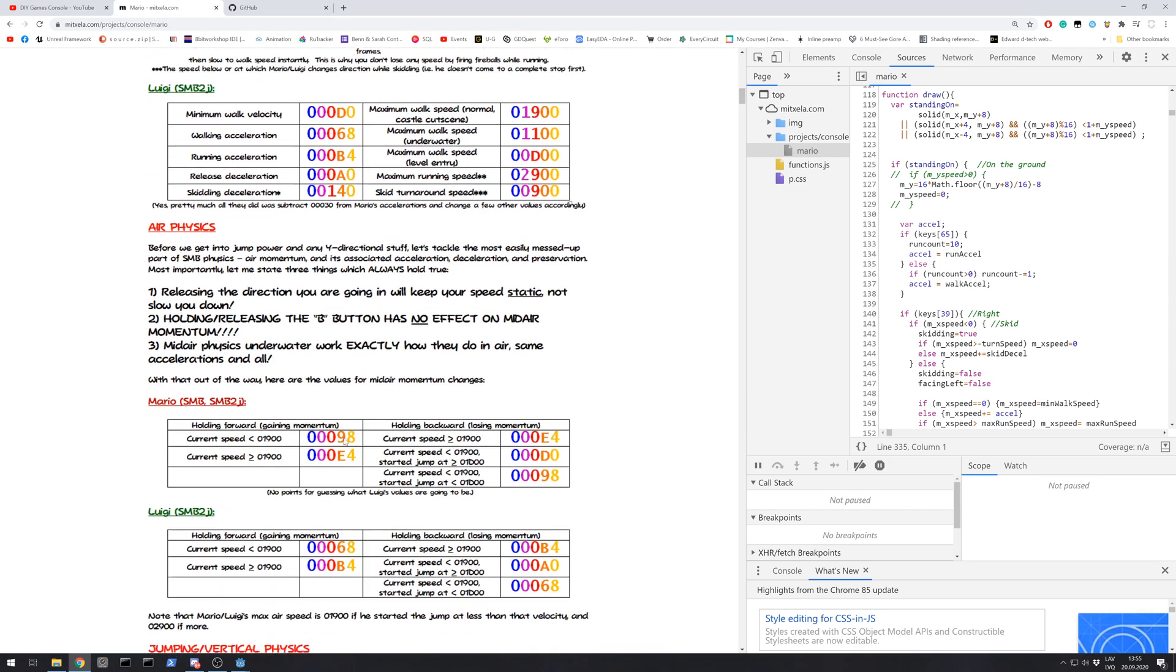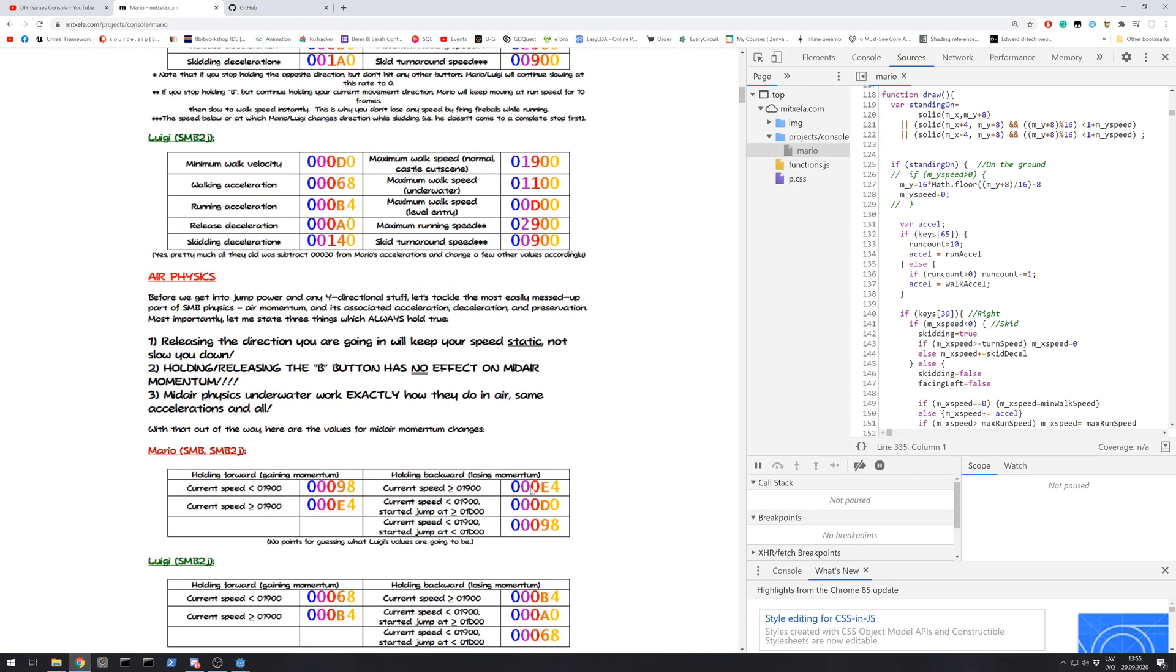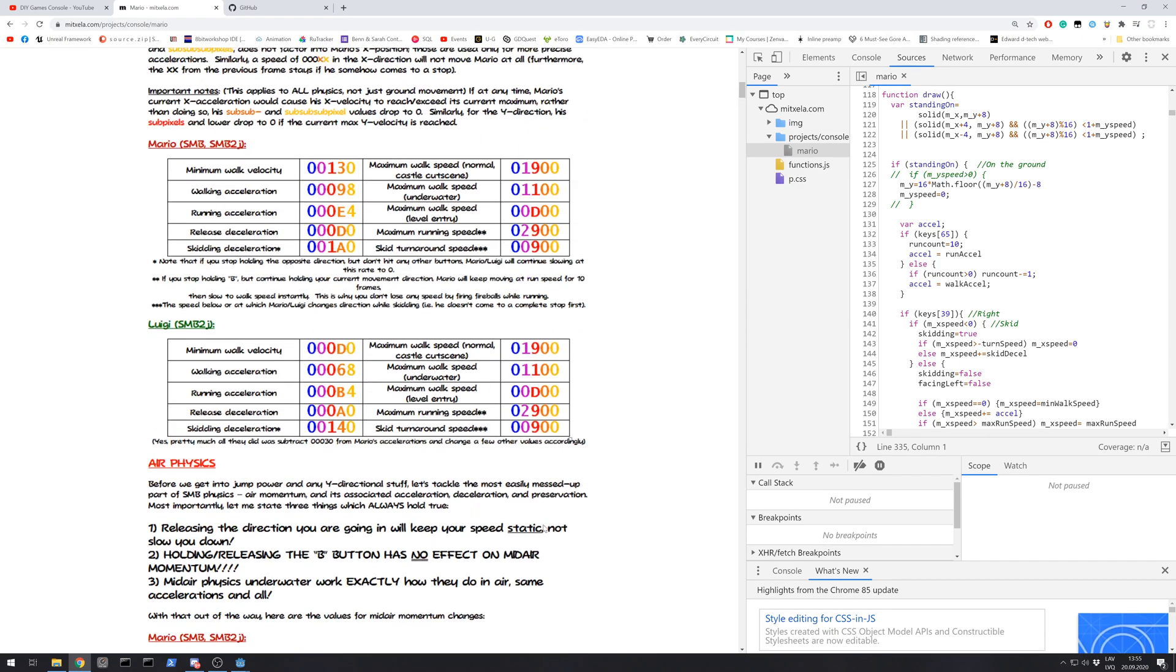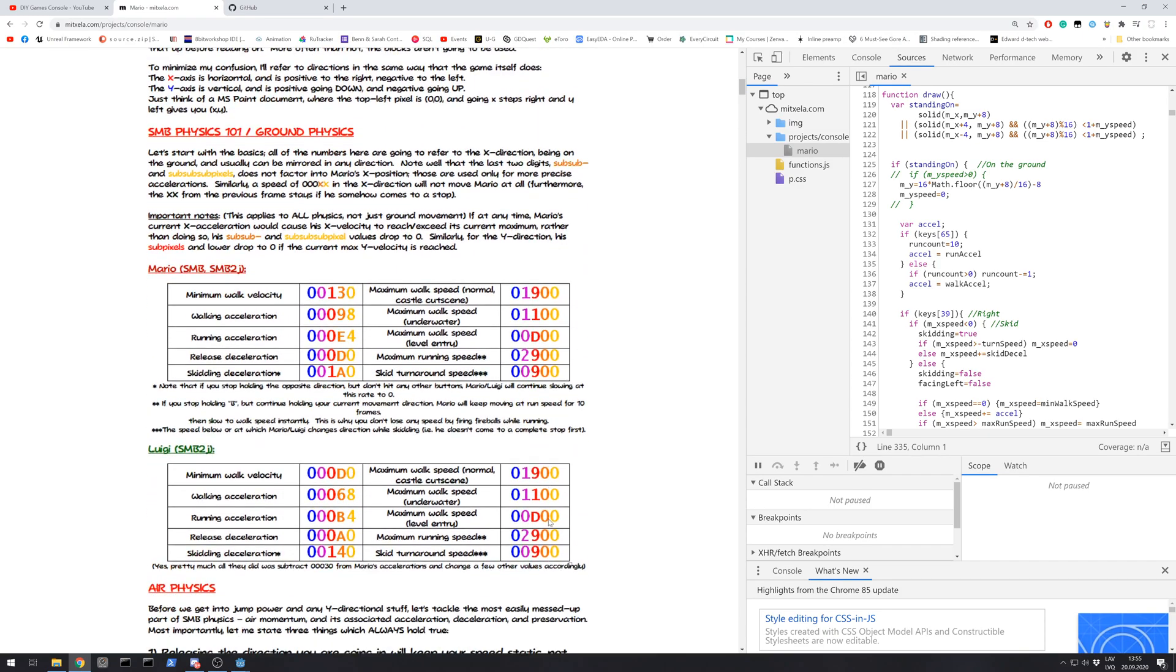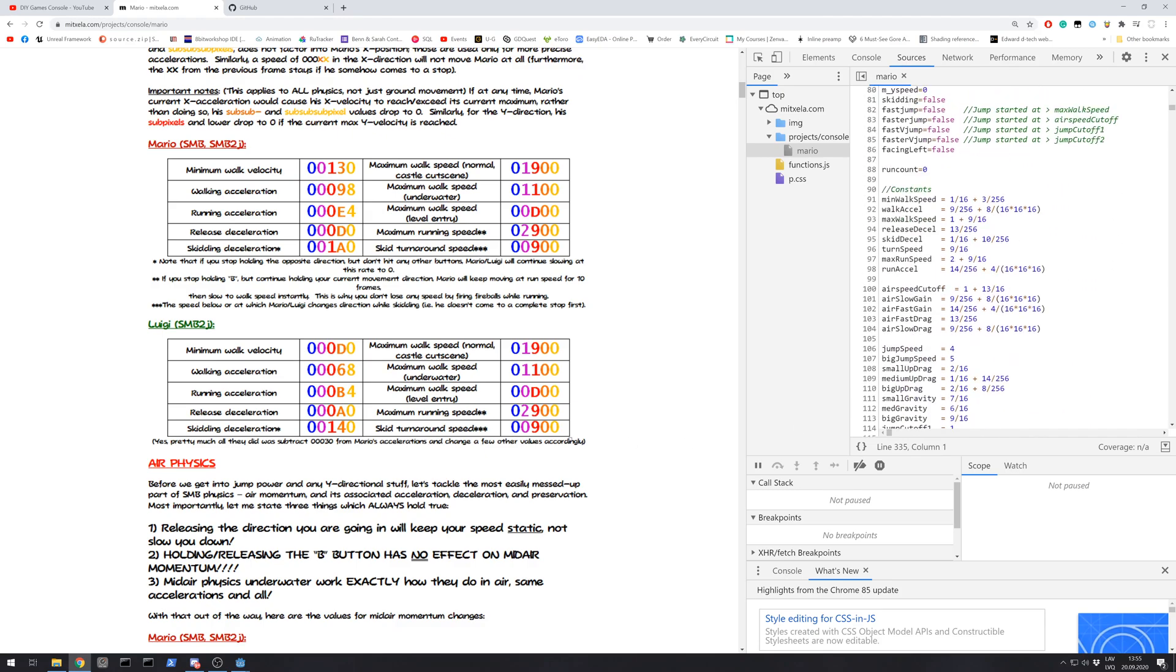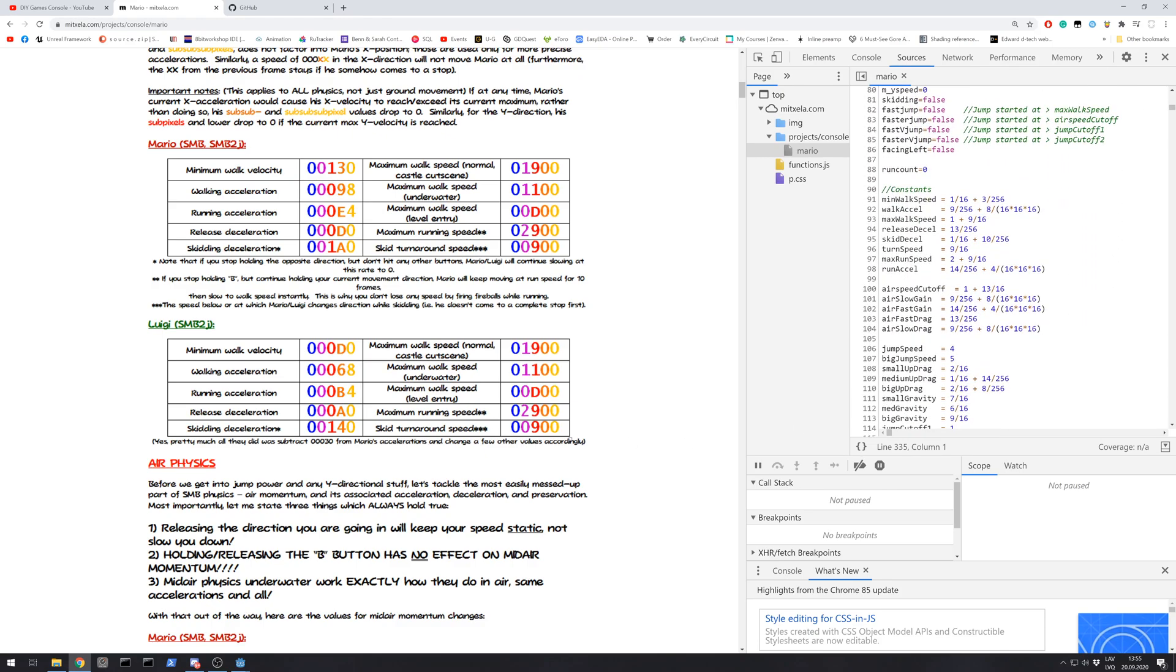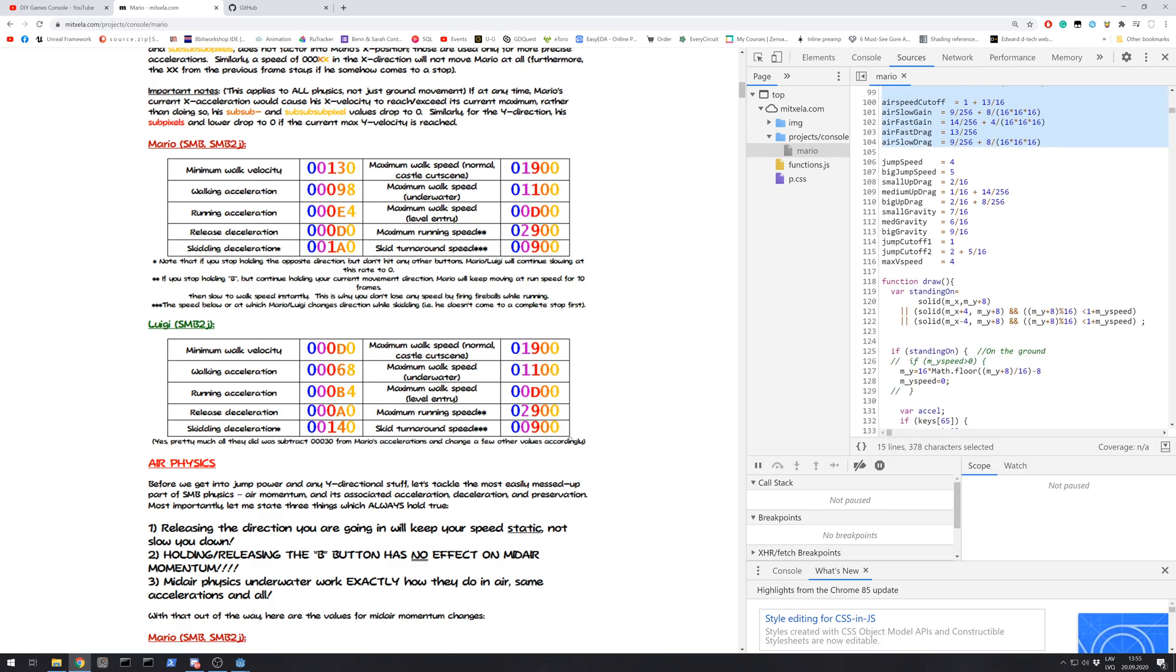At first it didn't click with me what are those numbers and how I can turn them into game code. But Mittxella has done all that.